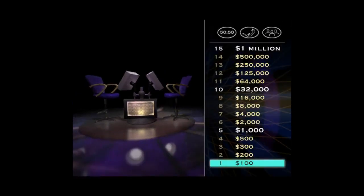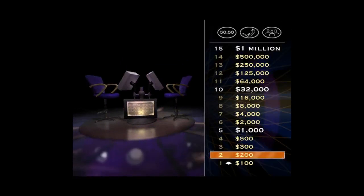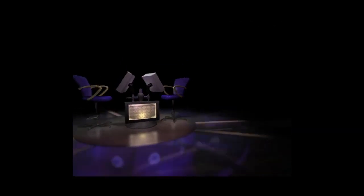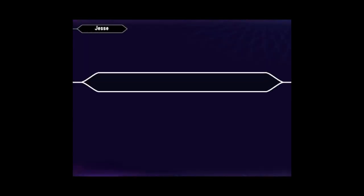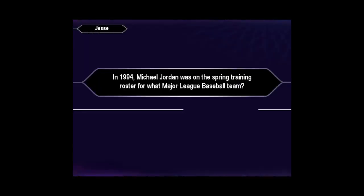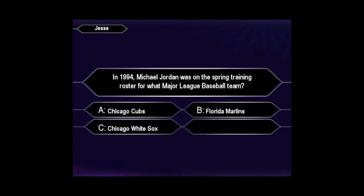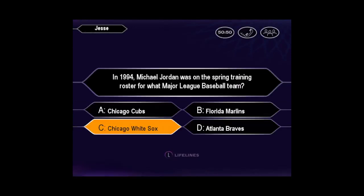All right, your $100 question is in the basket. Here's your next question worth $200. You want C. And you're right.